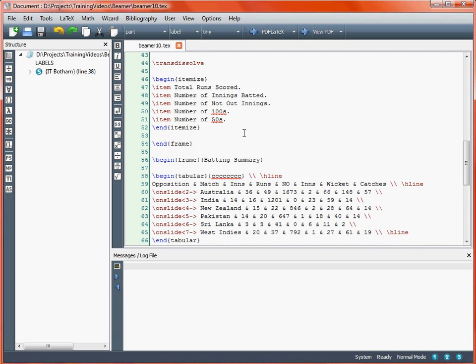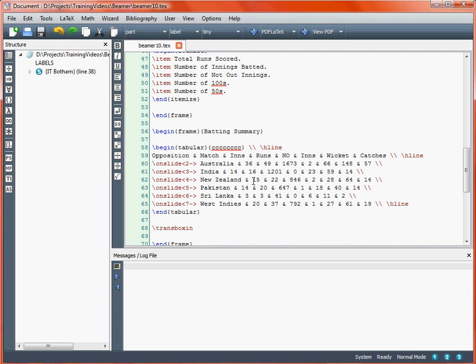A second example with the table on the next slide uses \transboxin. This is where the transition starts from the side and slides in to reveal the text. It's probably easiest to view these in a presentation.